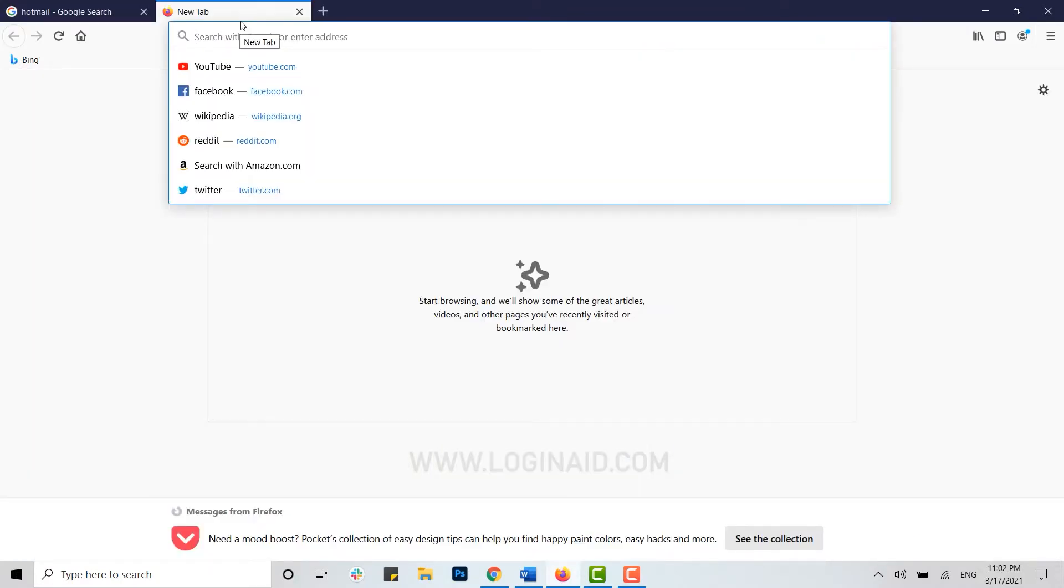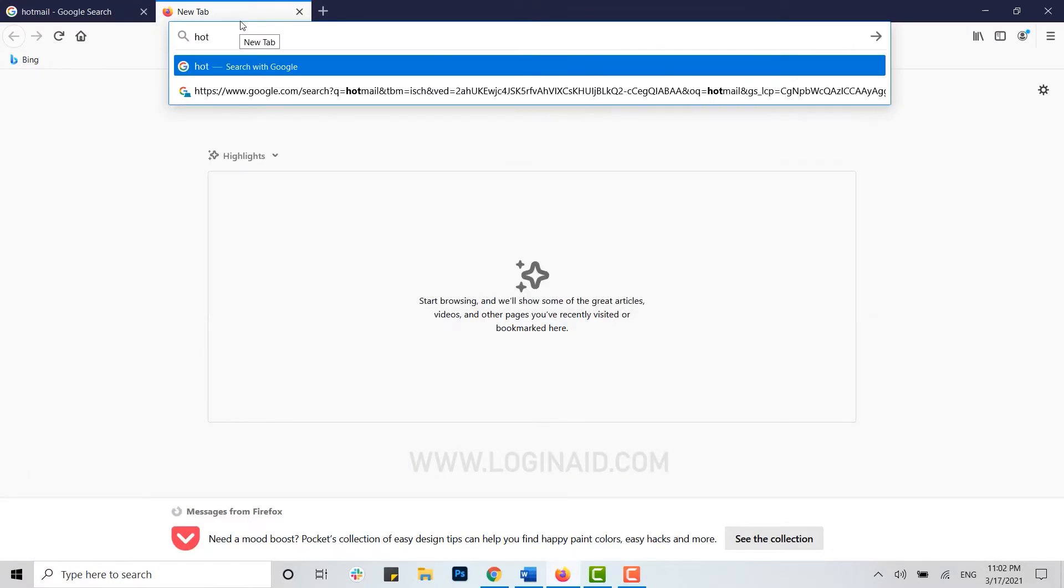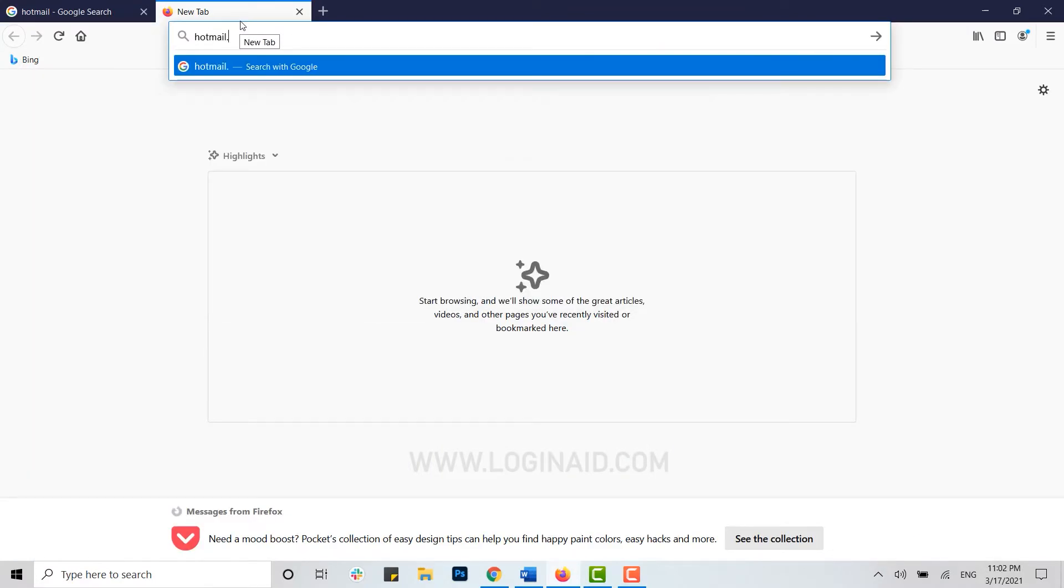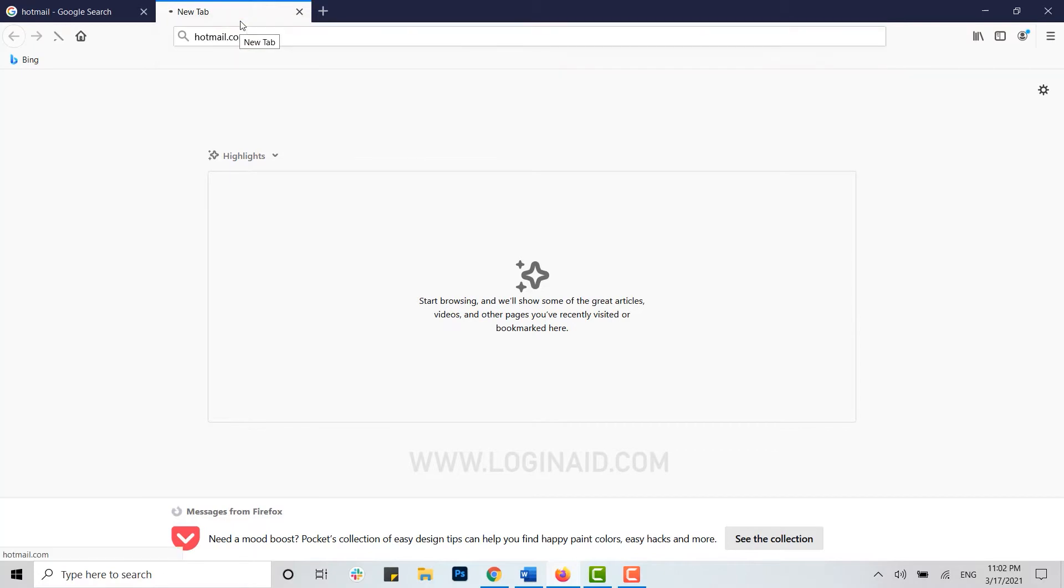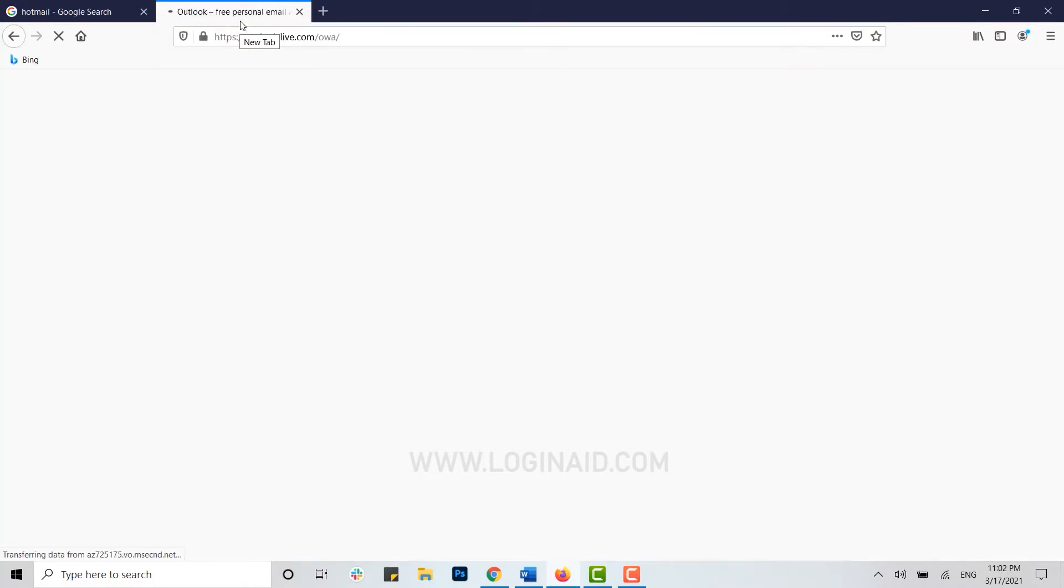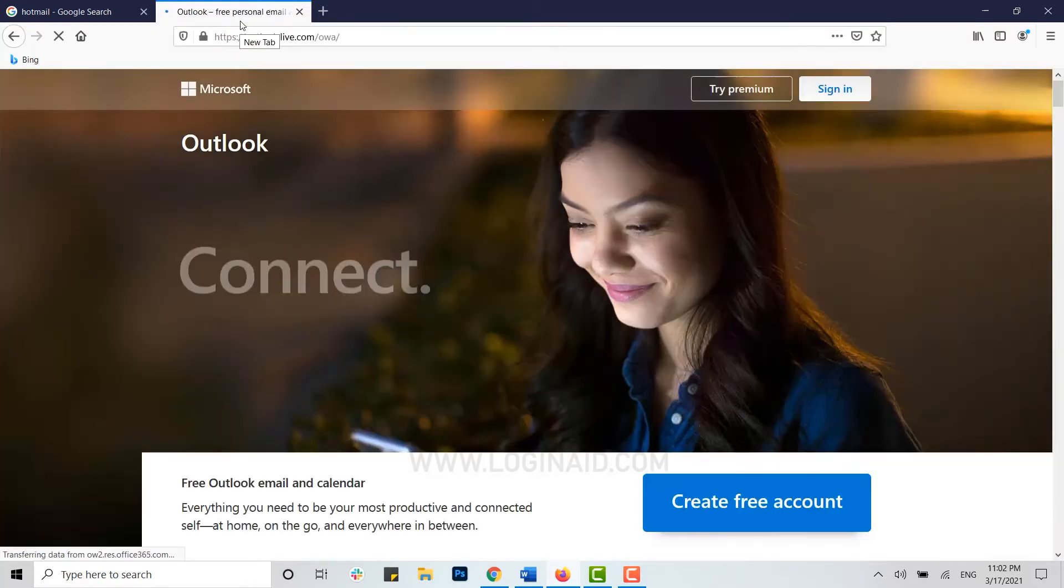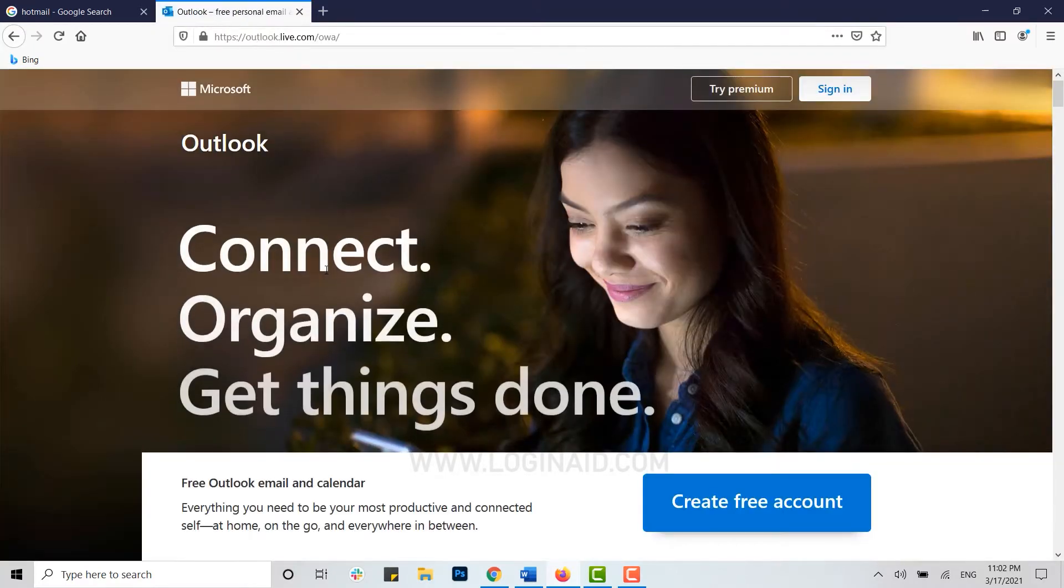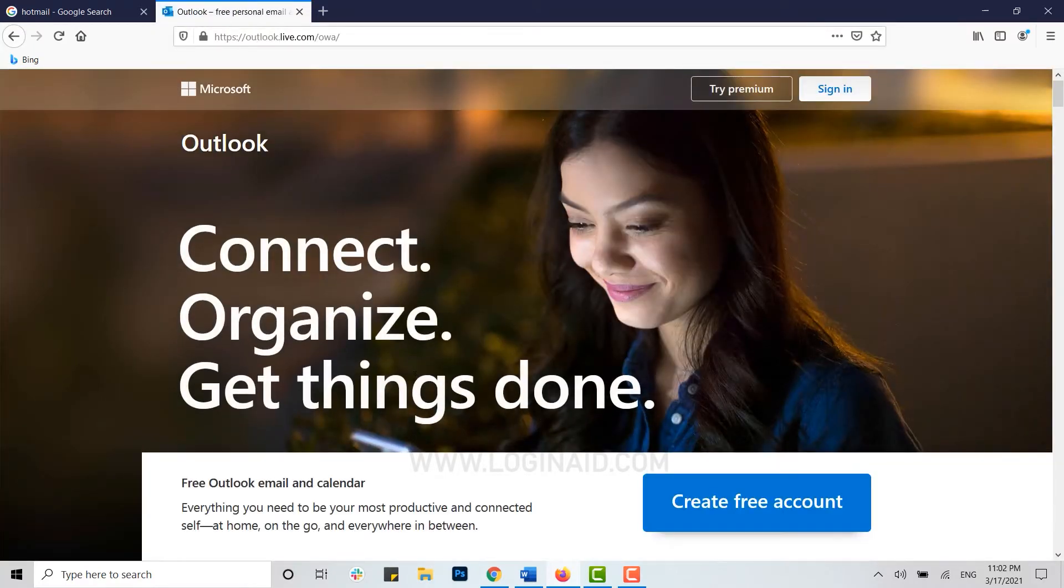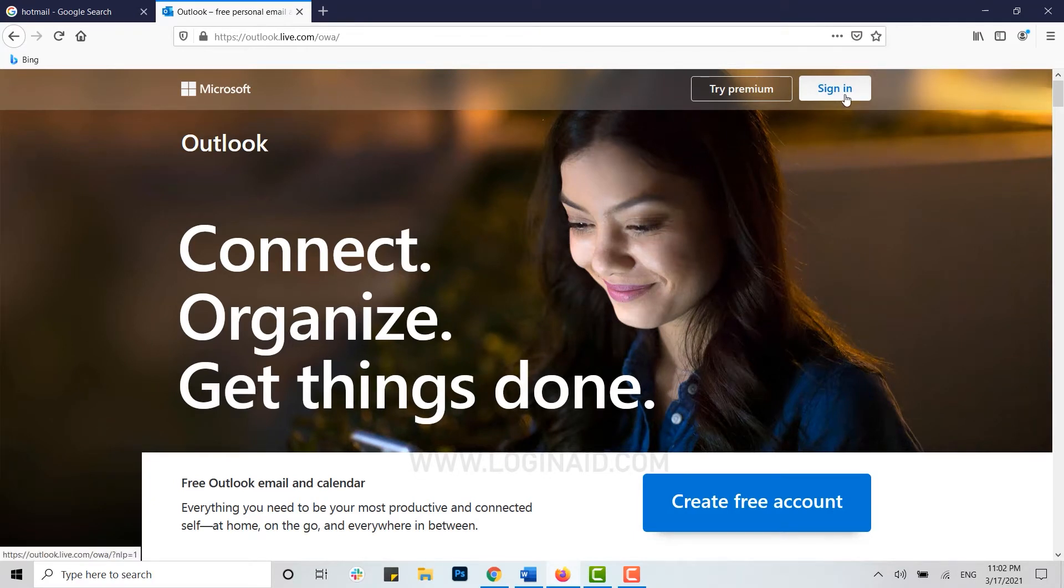Here you need to sign in to your account. For that, you can move your cursor to sign in and click on it.